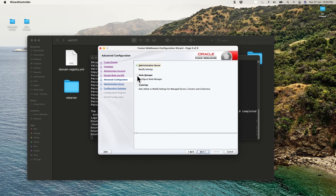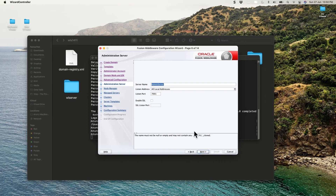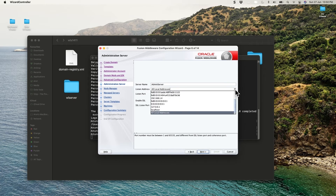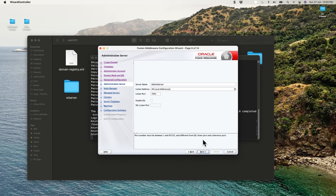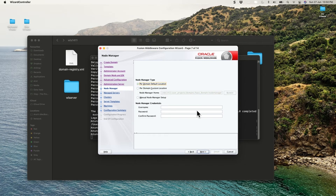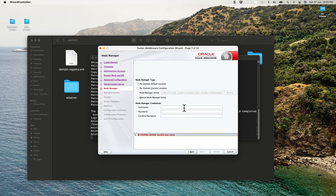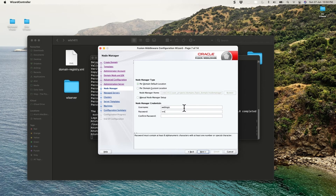Click Next. I'll keep Node Manager selected in case it's needed in the future. Click Next again. The server name is 'AdminServer' — you can rename it — and the listener port is 7001. The listener address is set to all local addresses, meaning localhost, your IP, or your MAC address. Click Next. Since Node Manager was selected, you need to provide a username and password for managing nodes. Use 'weblogic' as the username and provide a password, then click Next.